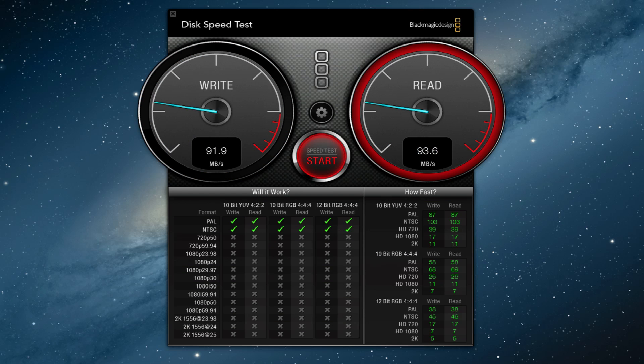So I did also run the same speed test on my Mac mini server, and this is the same equivalent drive, 500 gigabyte, 7200 RPM. And this is hooked up through SATA, so this is internally linked to the computer. And we got pretty much the same results, 90 megabytes per second for write and 93 for read.